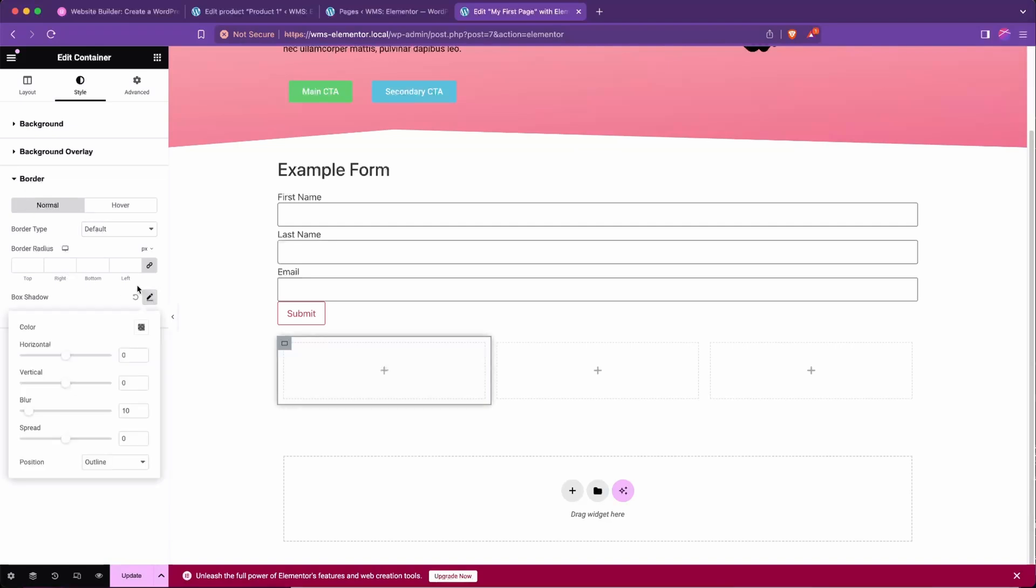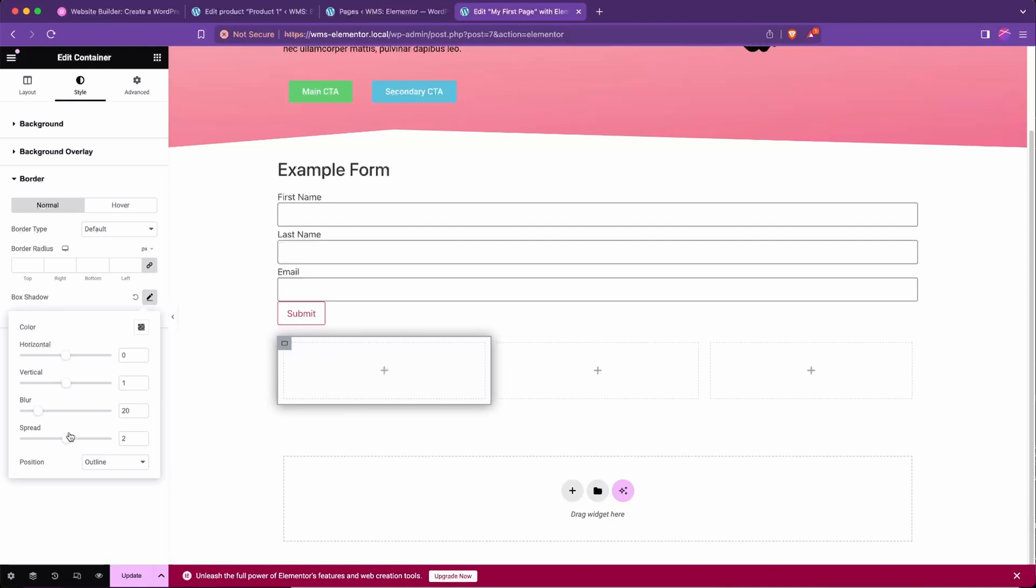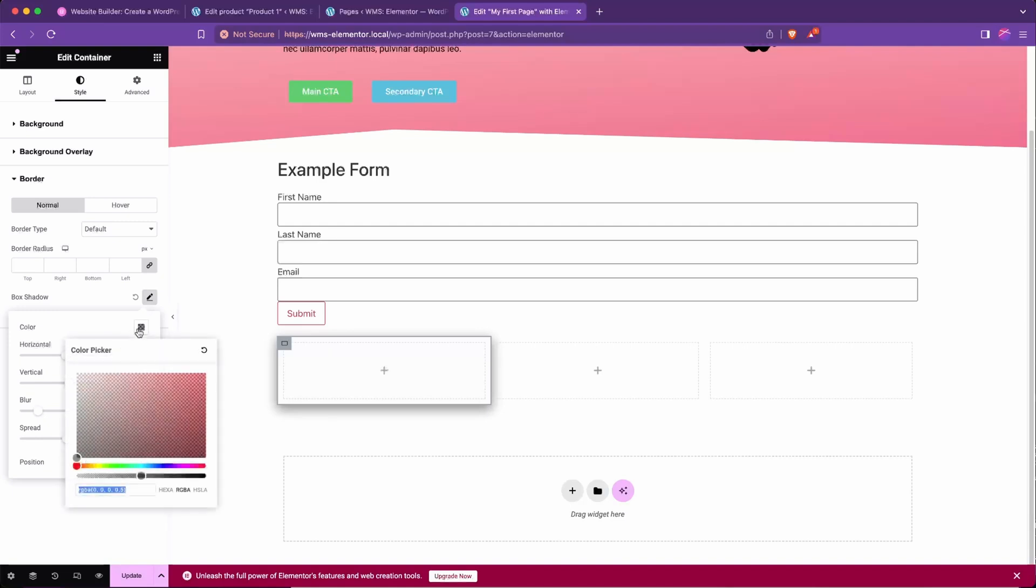Then I'm going to go to border, box shadow, and hit the pencil there. And I'm going to set it to horizontal, I'll keep it zero actually, vertical I'll drop down a bit, increase the blur to spread around where it is, a little more below it, and then I'm going to change the color to barely opaque.